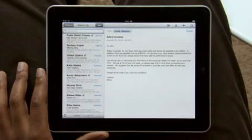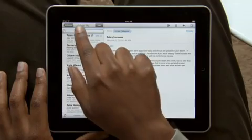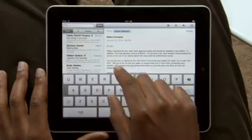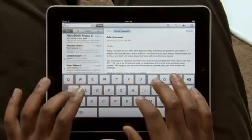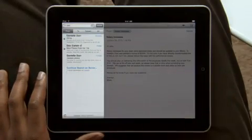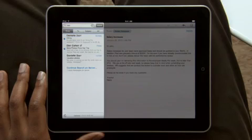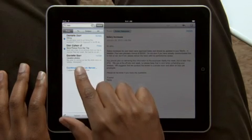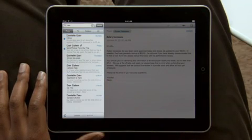If you need to find a message, searching your mail is really fast. Start typing and you'll instantly see all the messages that match. And you can even continue searching all of your emails stored on the server right from here.